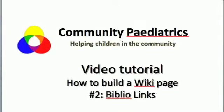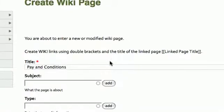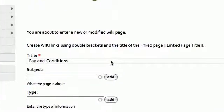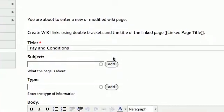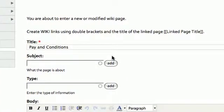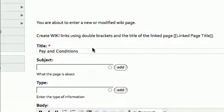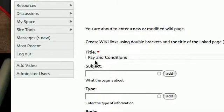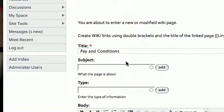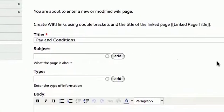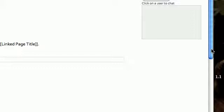In this video tutorial I will show you how to build a wiki page using Biblio articles. This is the video tutorial where I show you how to populate a wiki page. This is the one that we created earlier called Pay and Conditions, and we're in the editing screens.